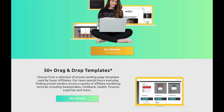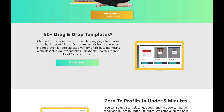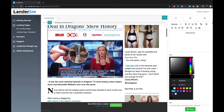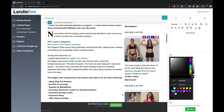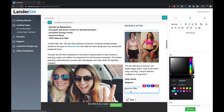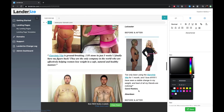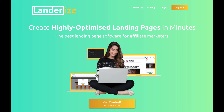This video is brought to you by Landrise.com. Create highly optimized landing pages in minutes. Get your 14-day free trial in the description below this video.